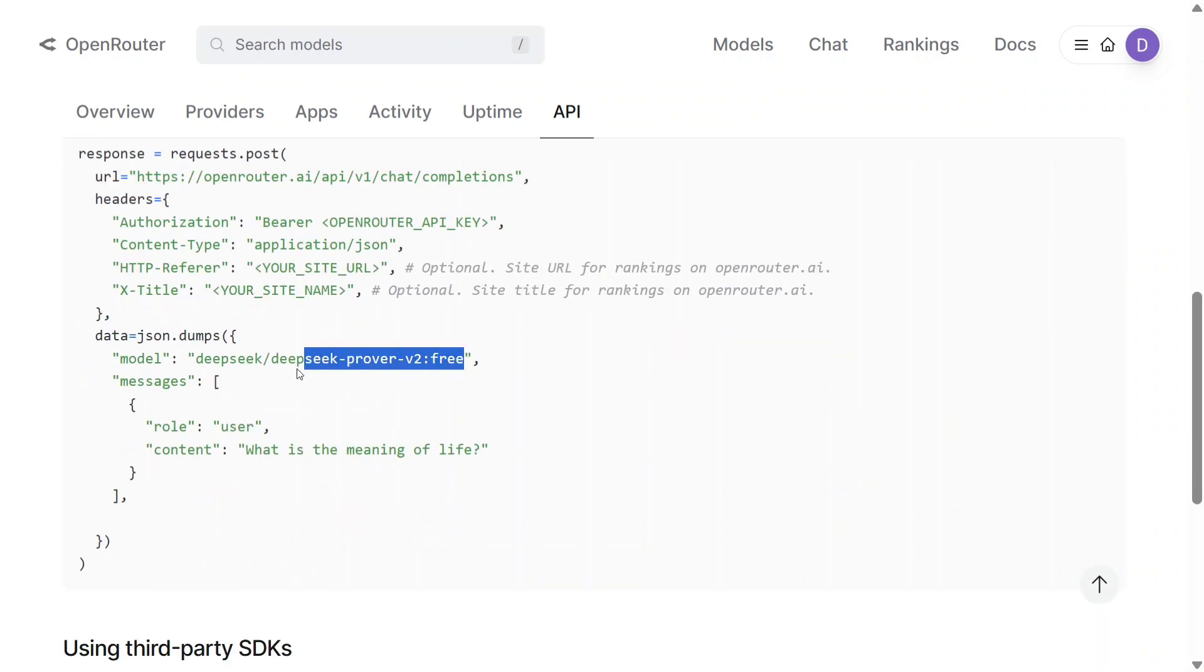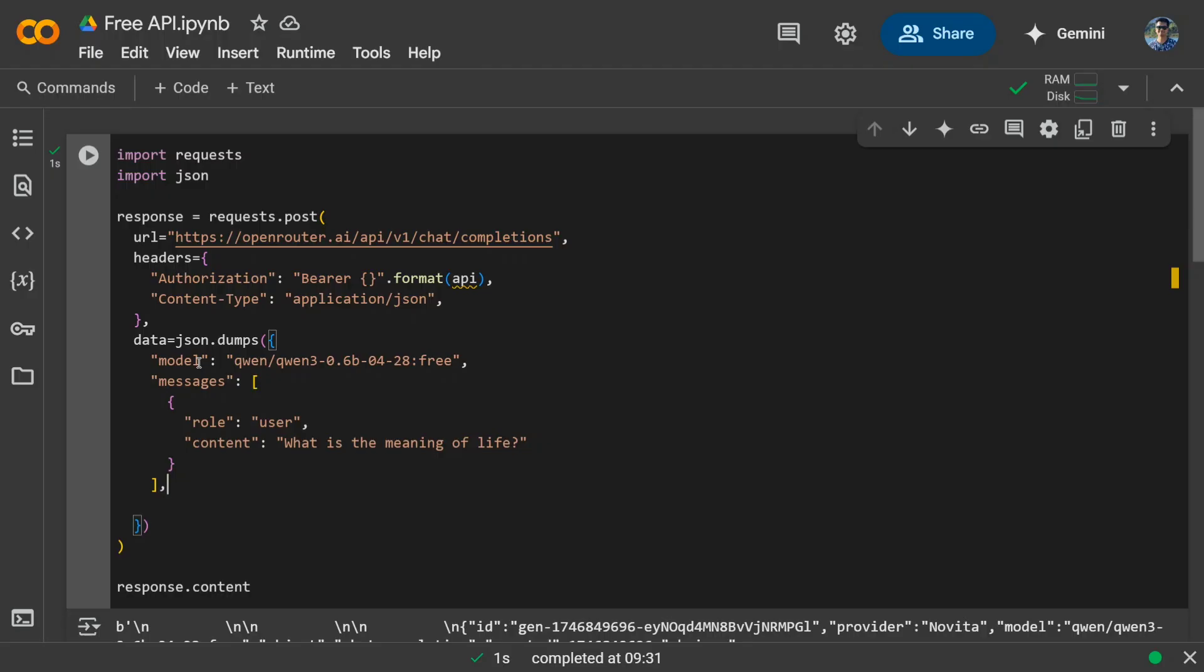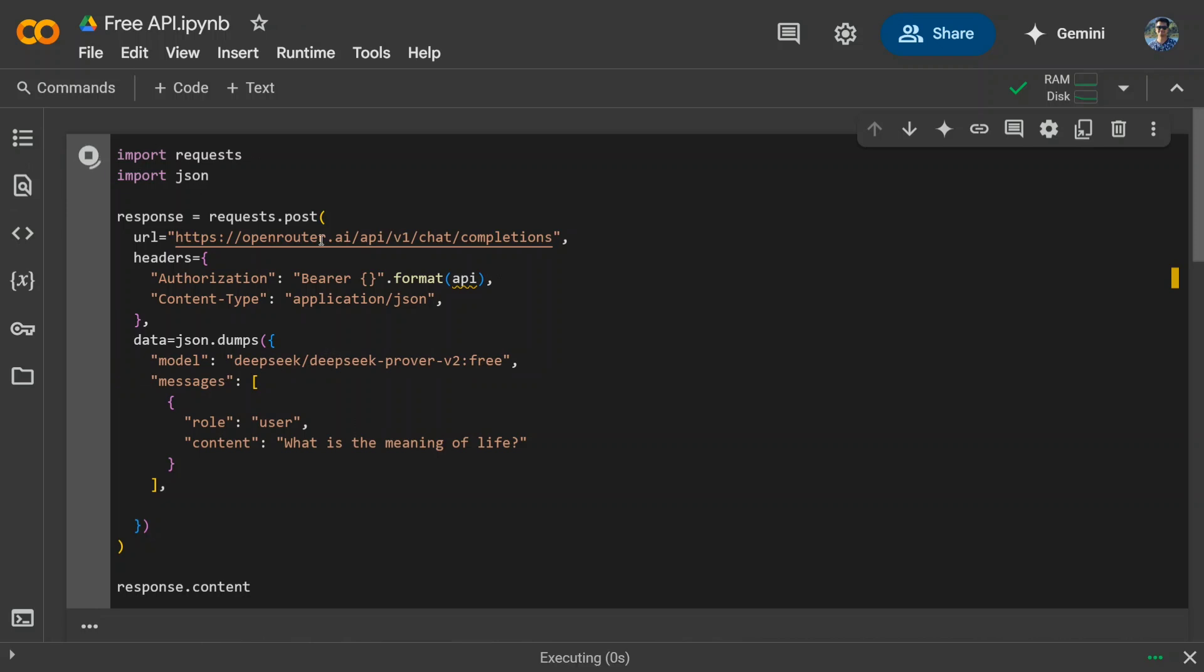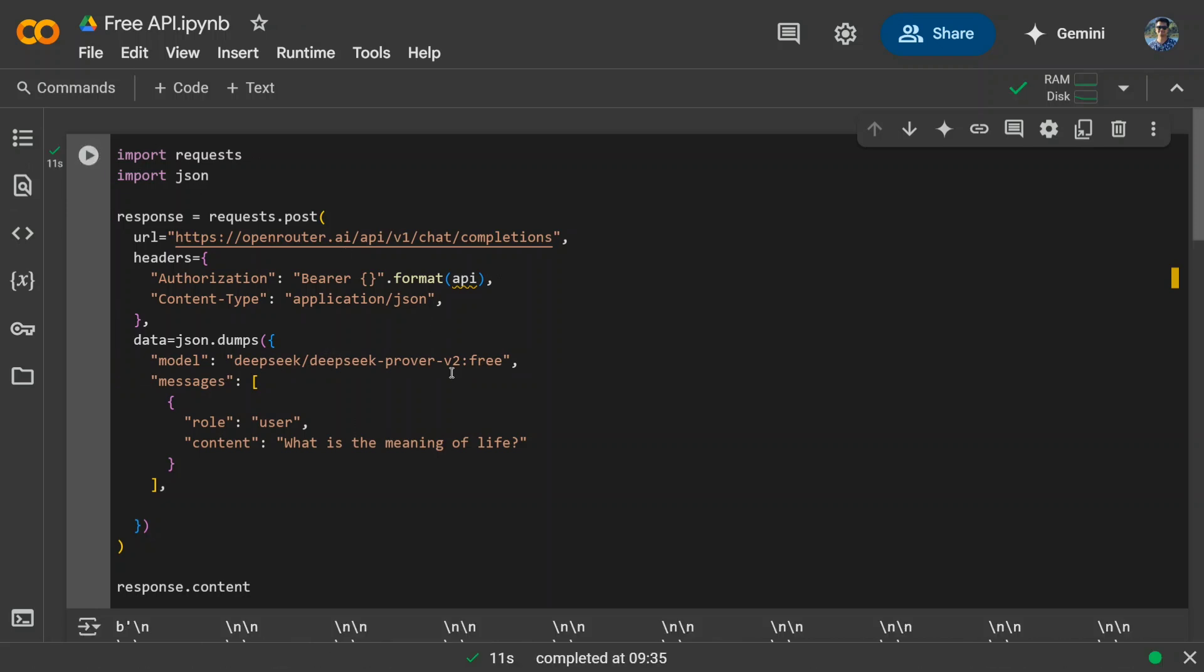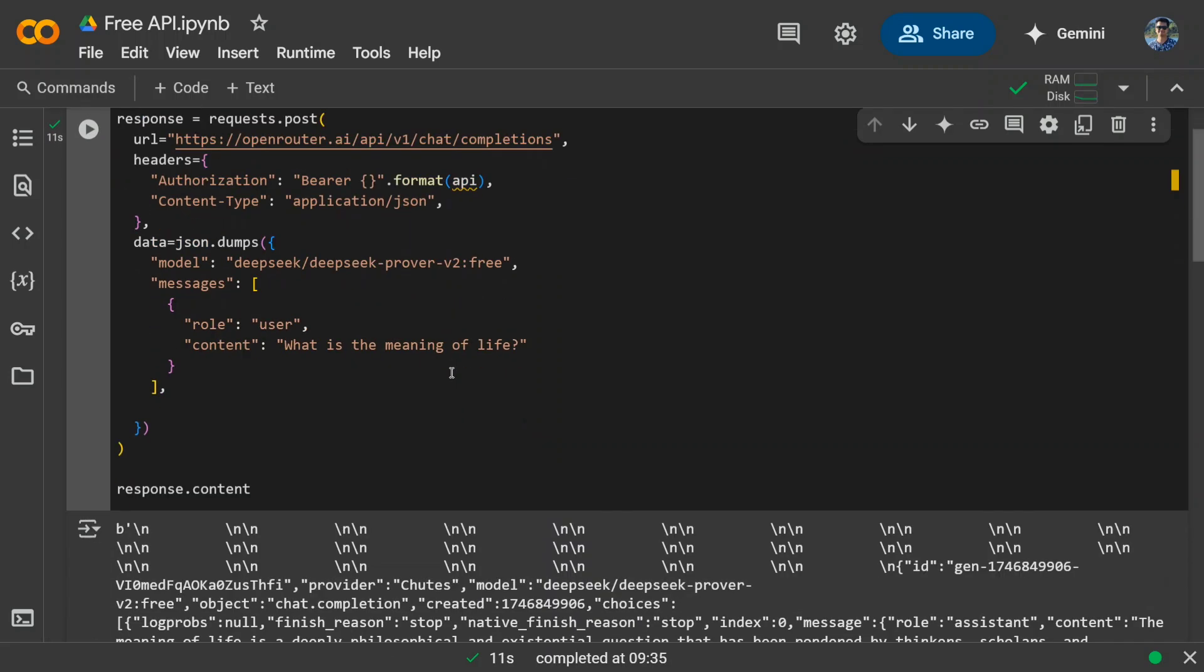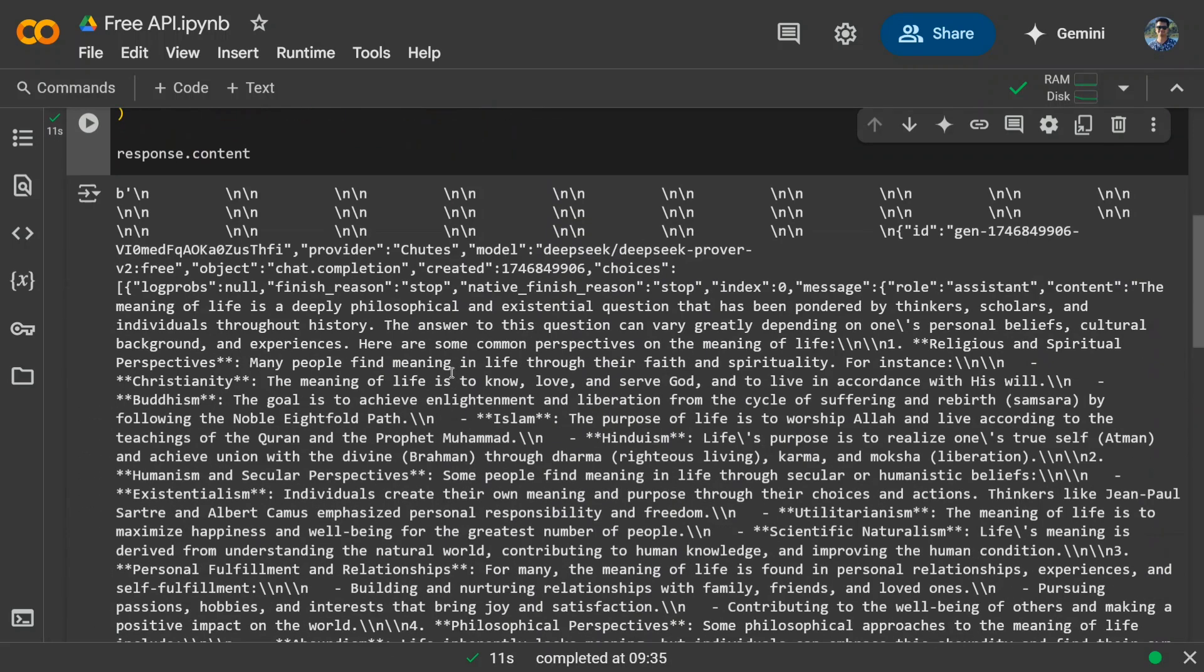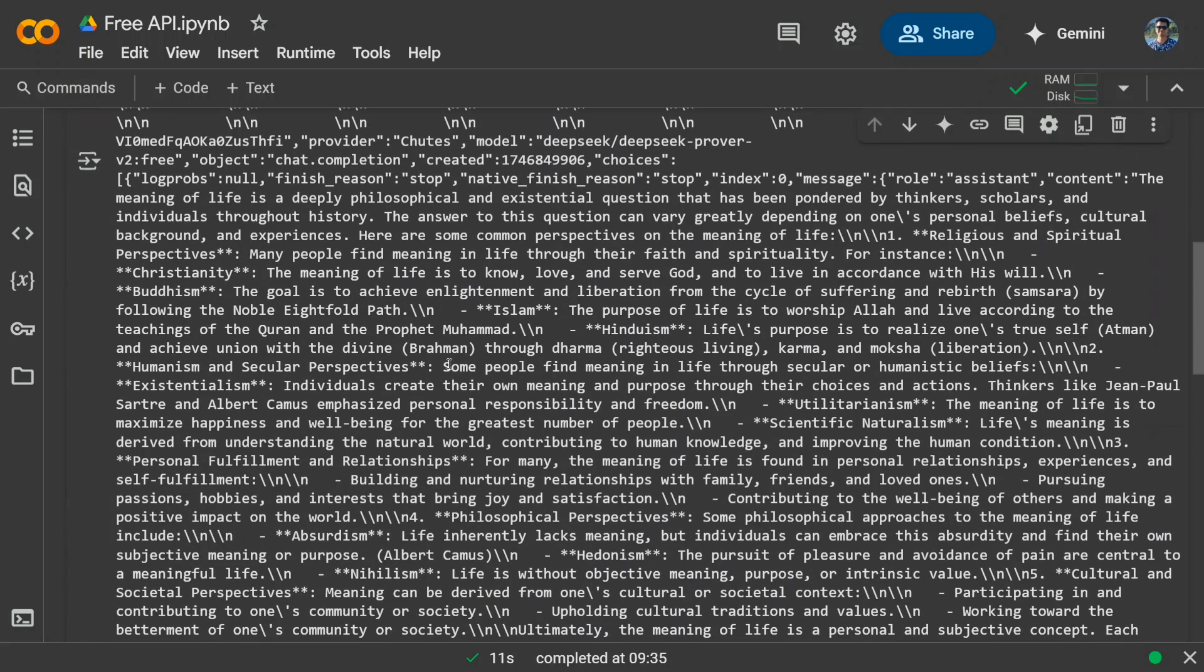We will change this model ID only and you can use the same code snippet with different LLMs. Let me click here now. Let's rerun this. This may take some time because DeepSeek Prover V2 is a big model. And here you can see that we have got our answer. The meaning of life is a deeply philosophical and existential question that has been pondered by thinkers, et cetera.